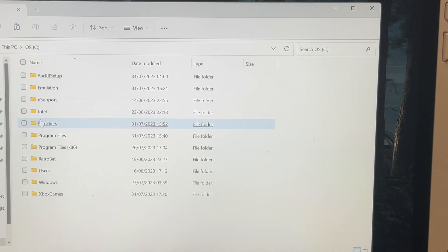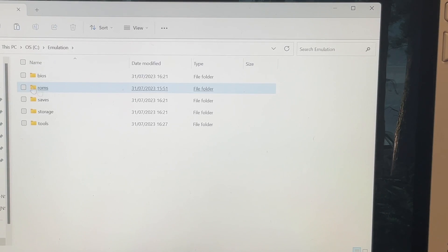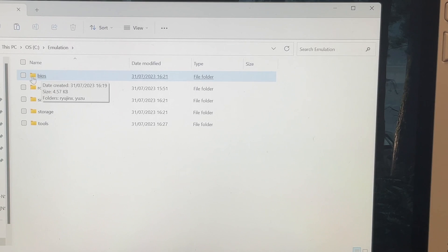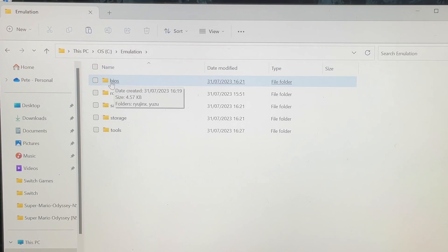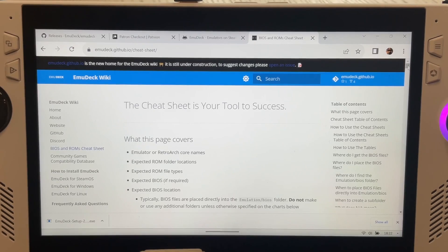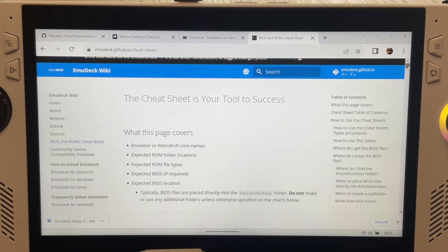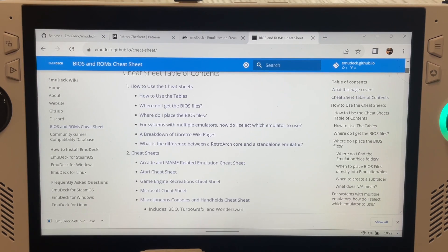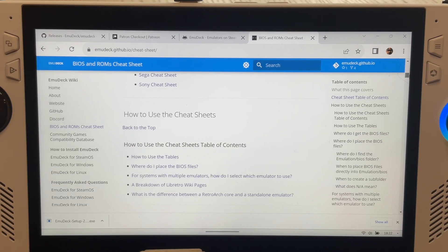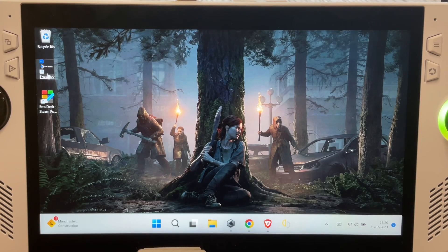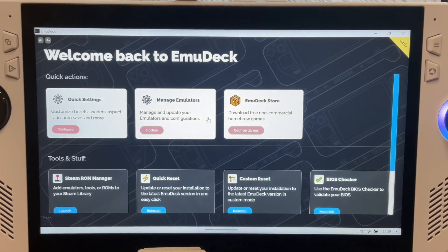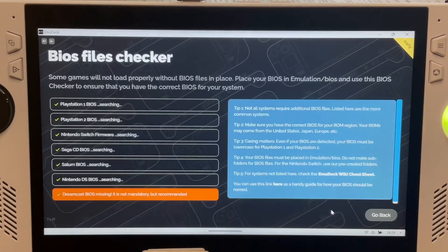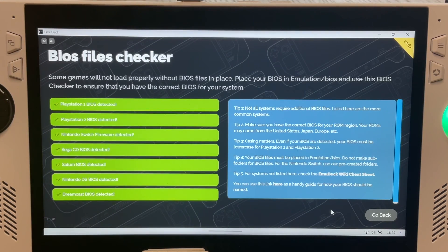Some of the more modern emulators require BIOS files — more information can be found with a simple Google search. Open the Emulation folder, then the BIOS folder, and put them in there. The EmuDeck wiki page (link in the description) is really useful to learn which emulators require a BIOS. You can double-check that all your BIOS files are installed and working correctly by heading into EmuDeck's BIOS Checker — if everything is correct, it should all show green.